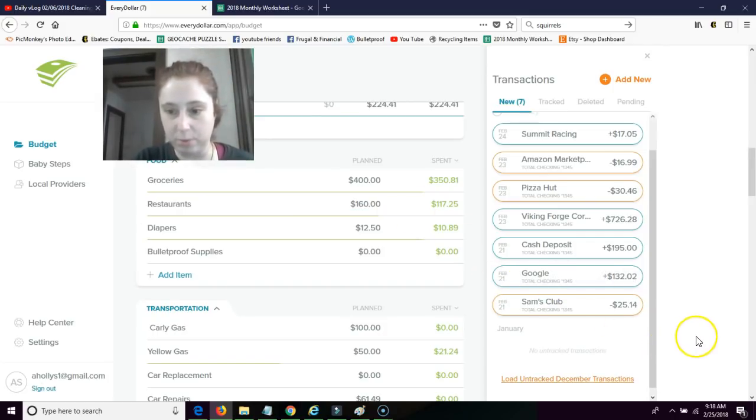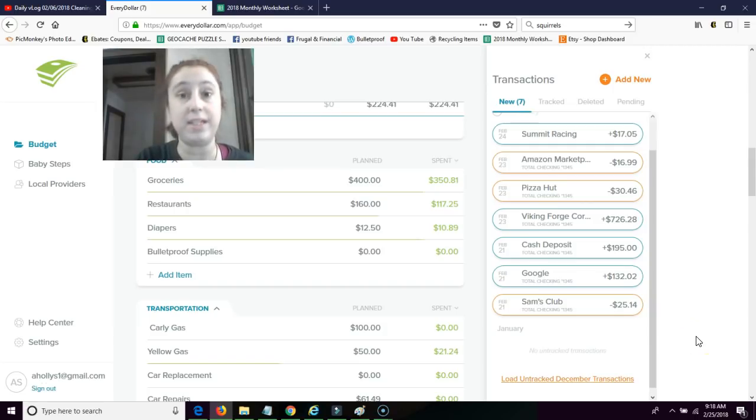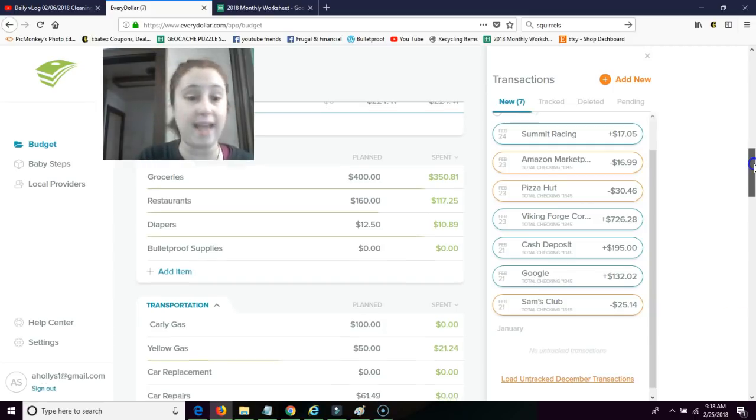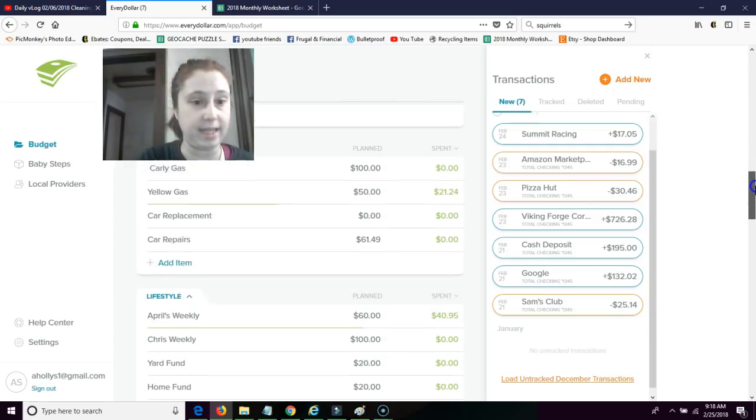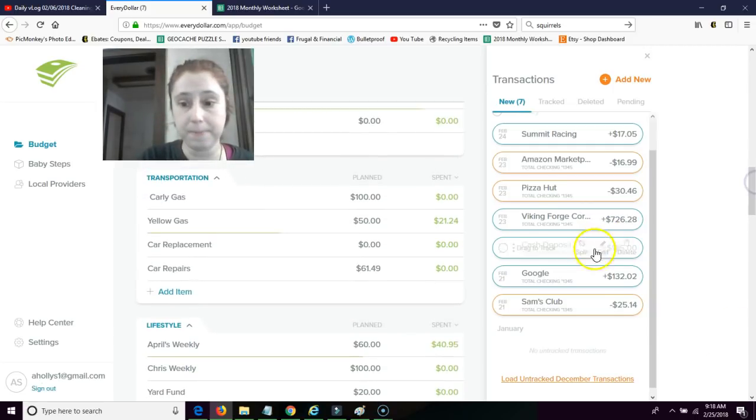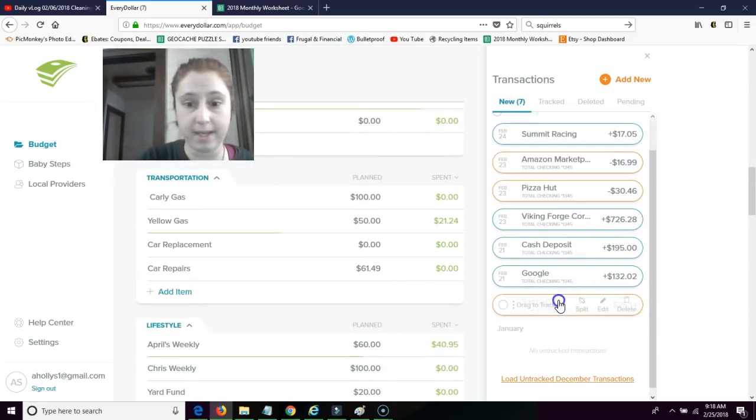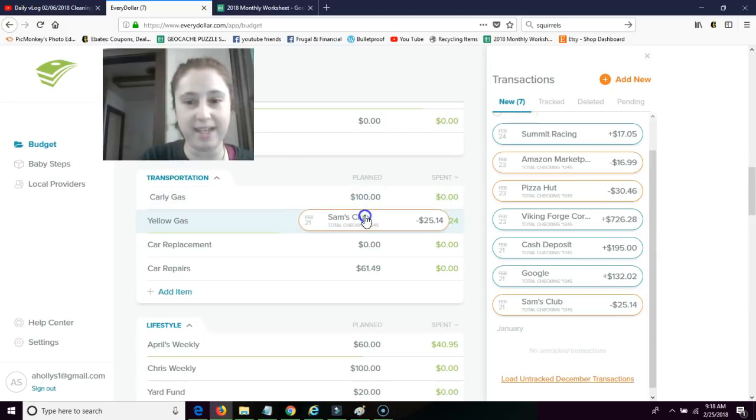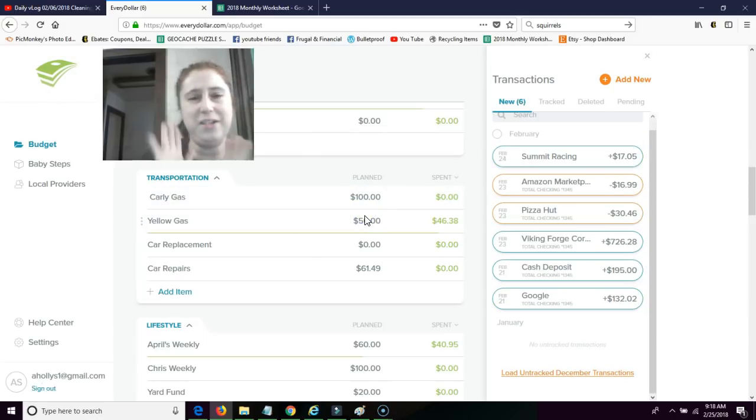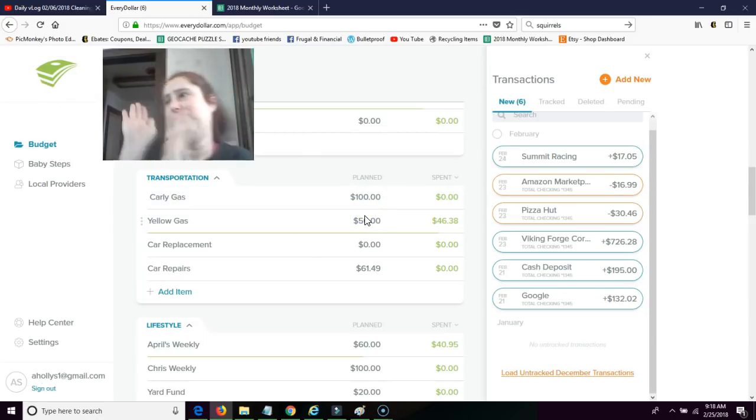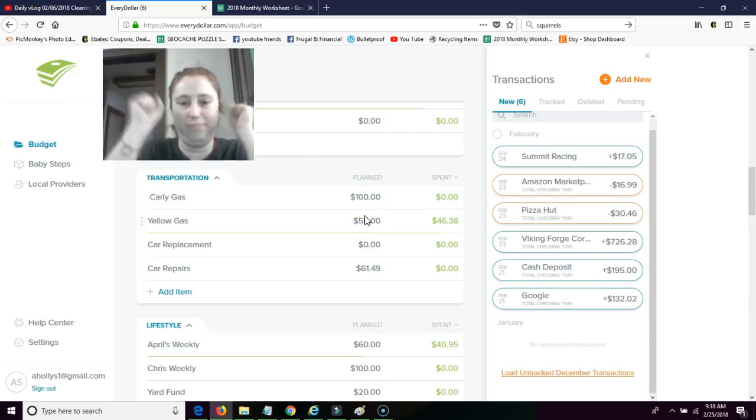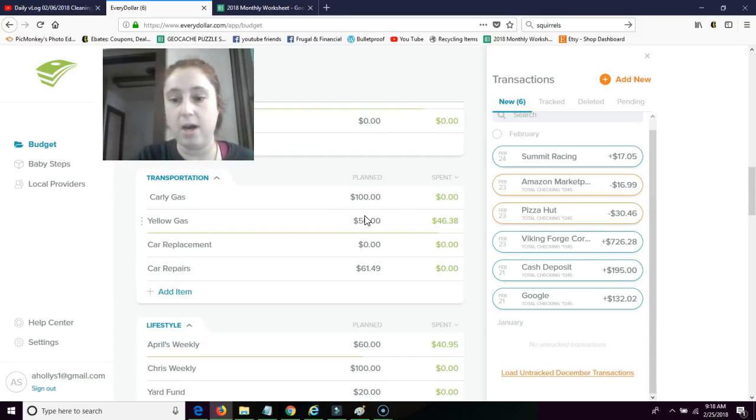Okay. So Sam's Club, $25.14. This was gas for yellow. And look at me, still on top. That makes me happy.